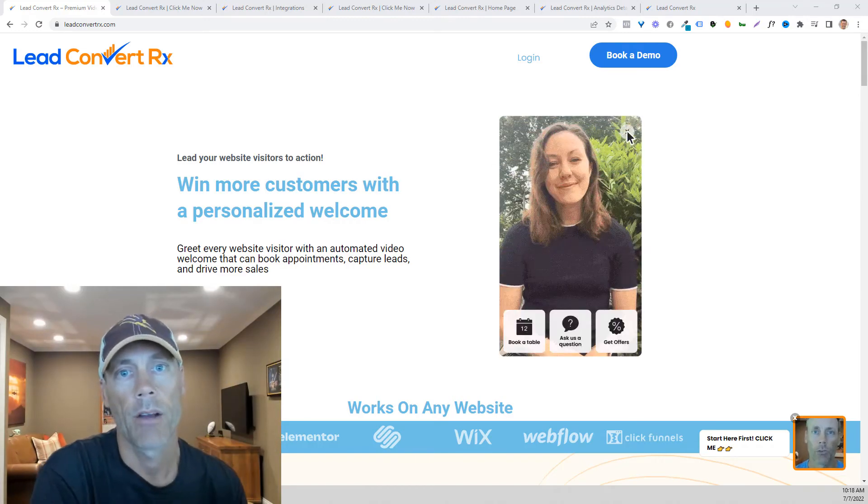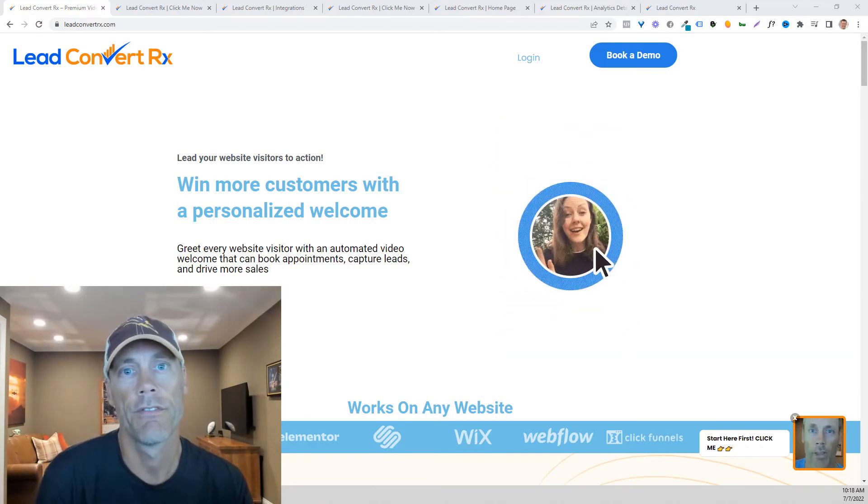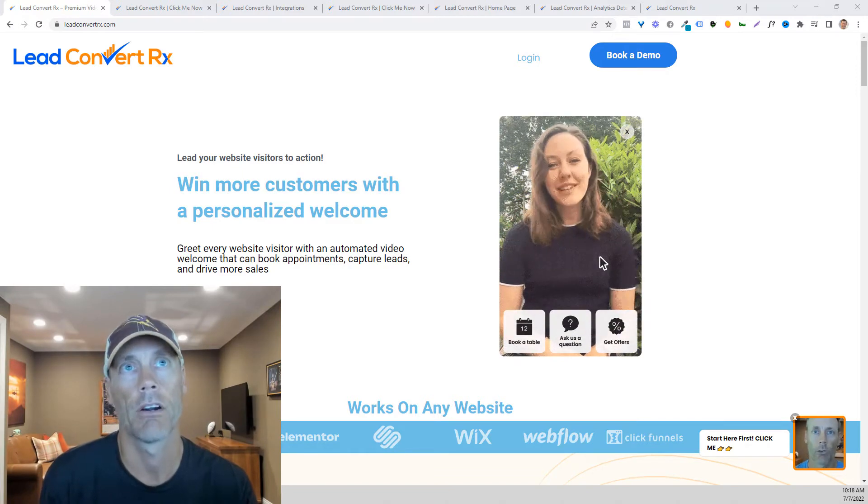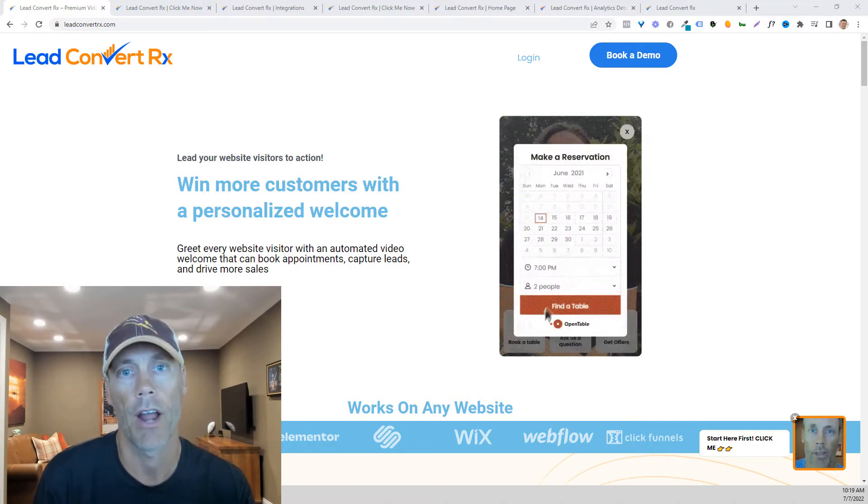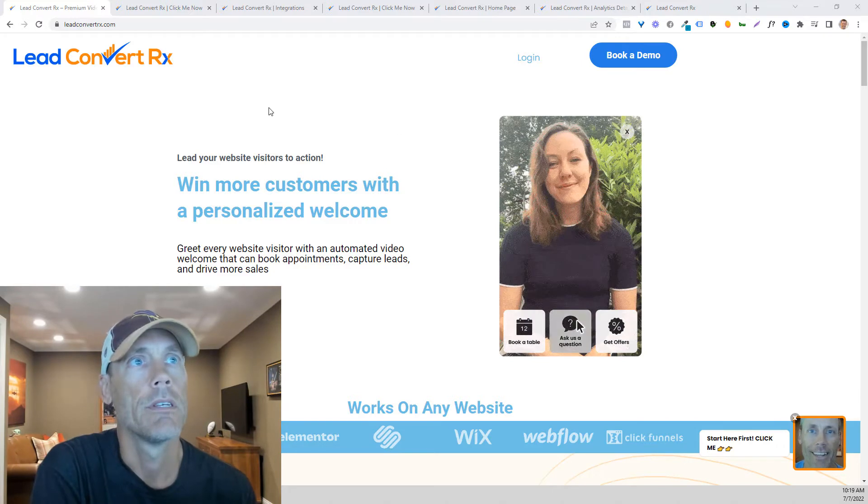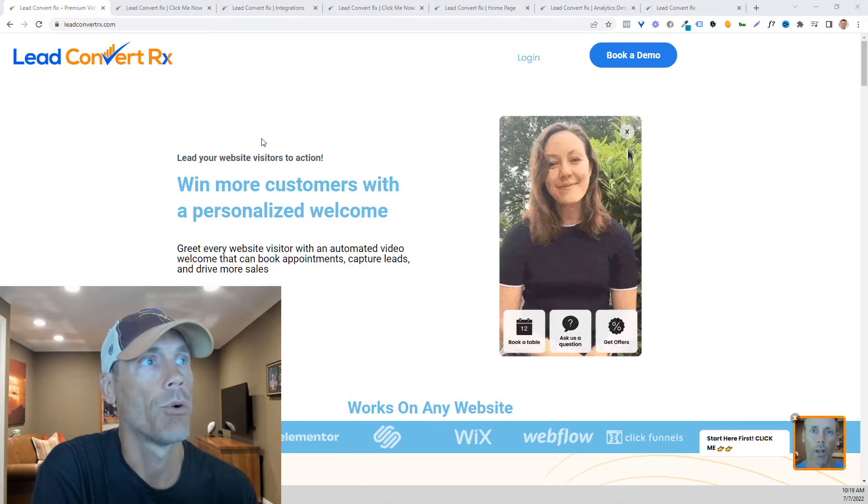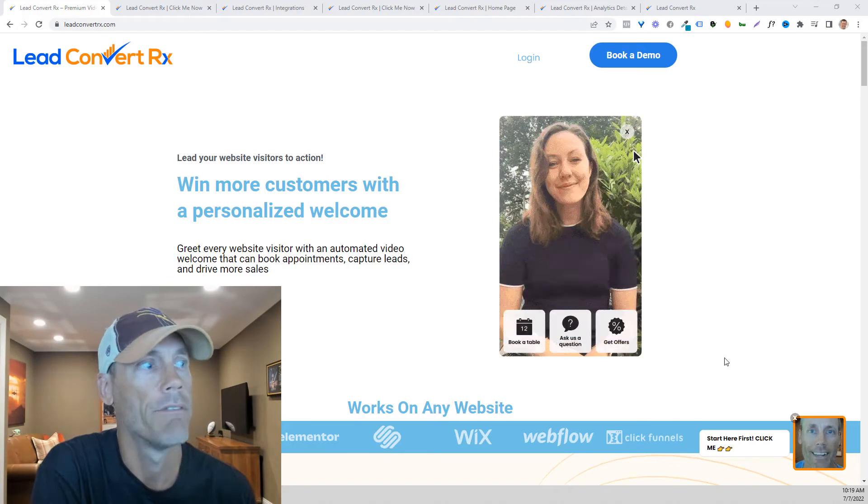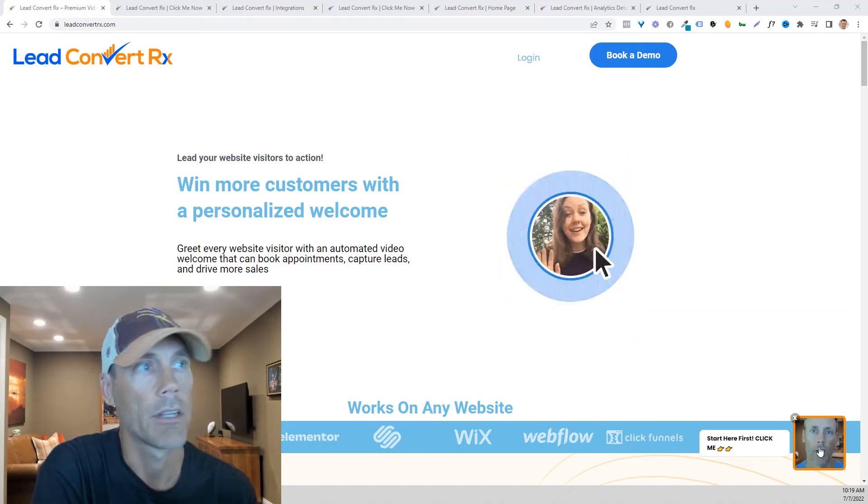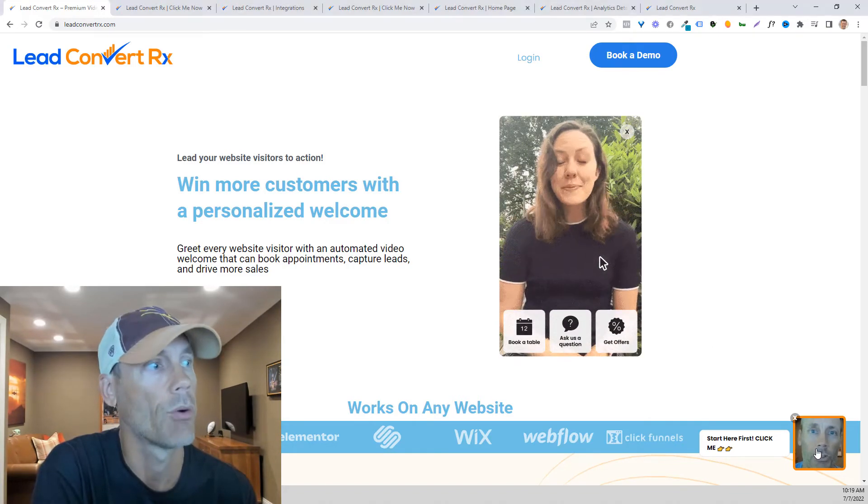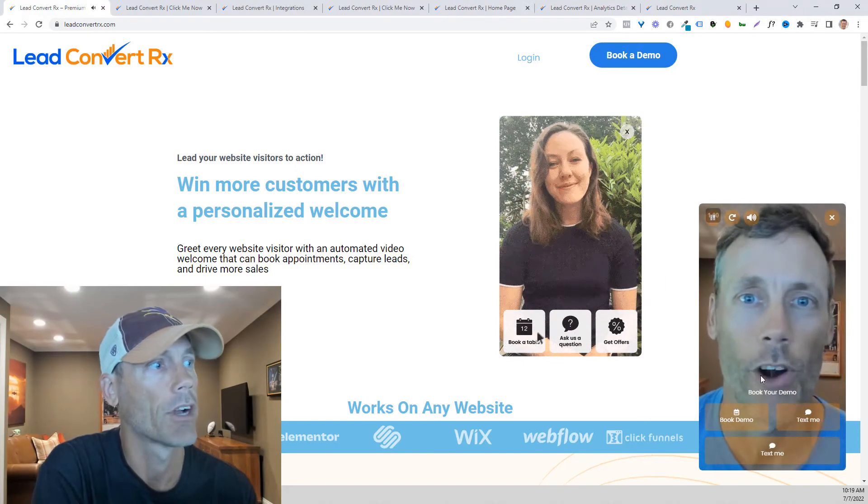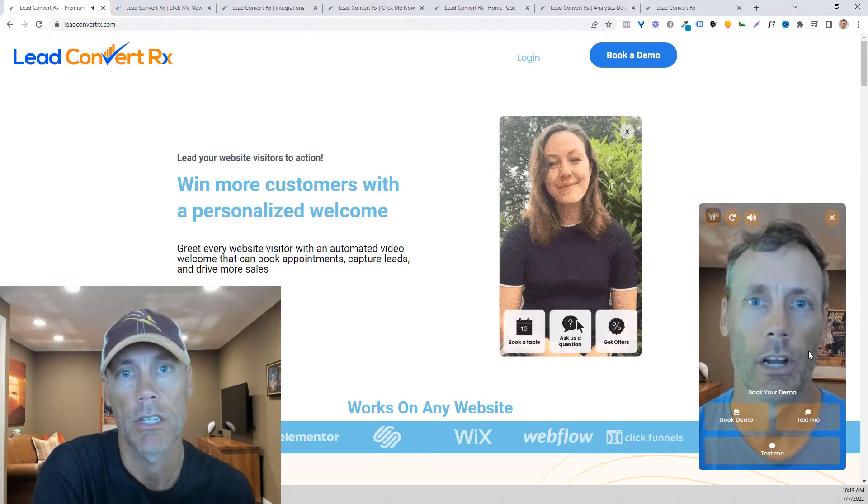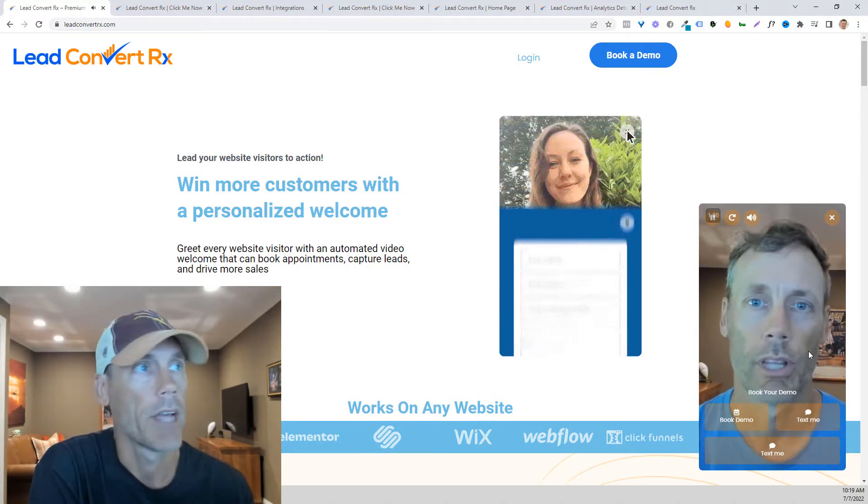Hey what's up everybody, Adam with DIY agency. In this video we're going to talk about live chat software, specifically Lead Convert RX. This is a simple little platform that allows you to have customizable videos that actually show up and have a clear call to action. It's basically a 30 to 60 second video.